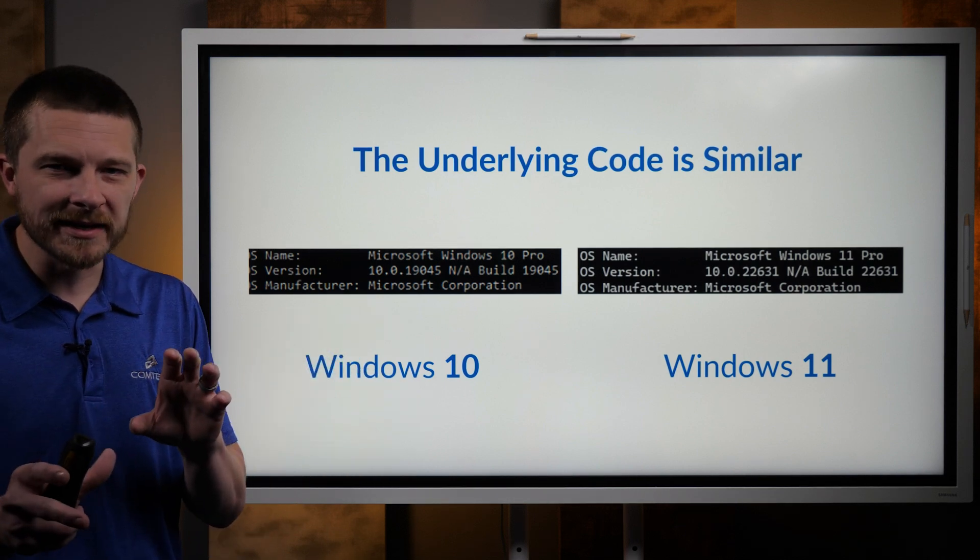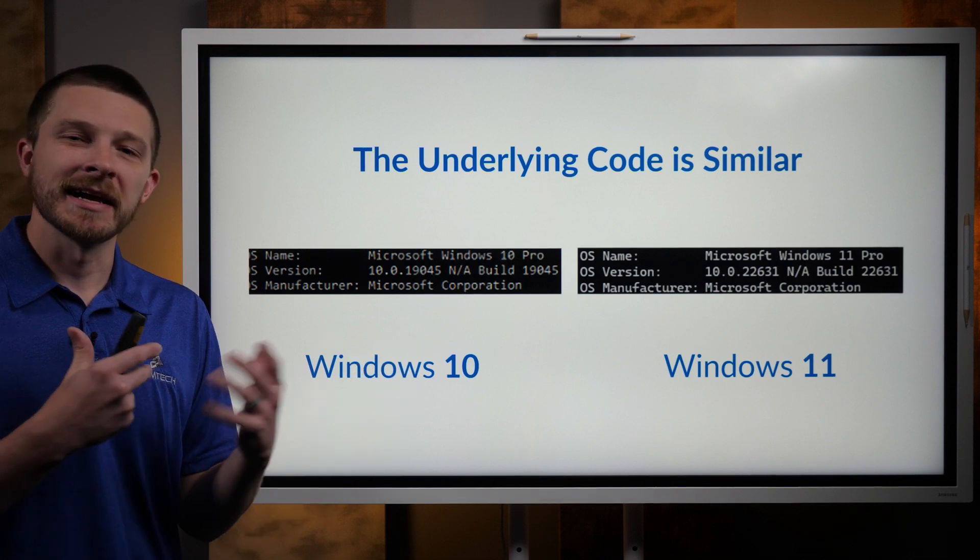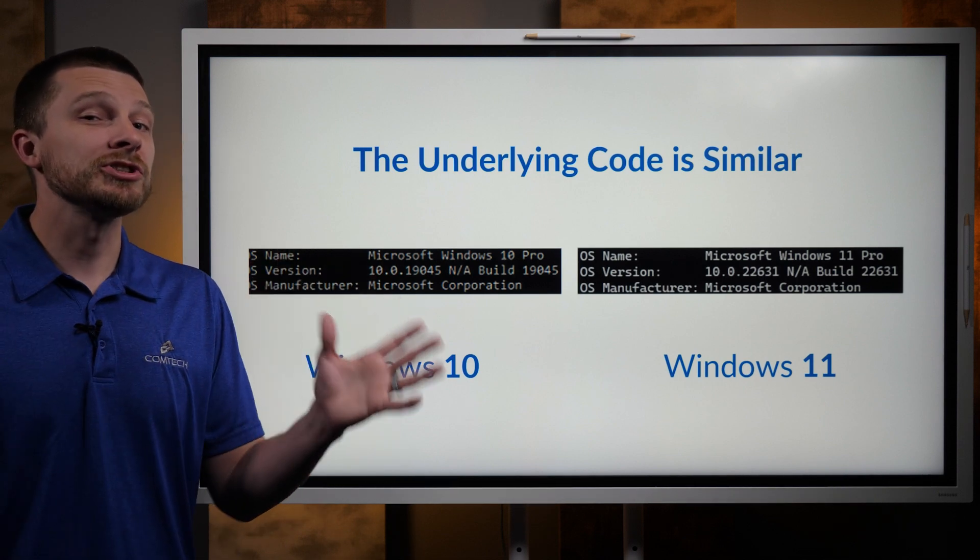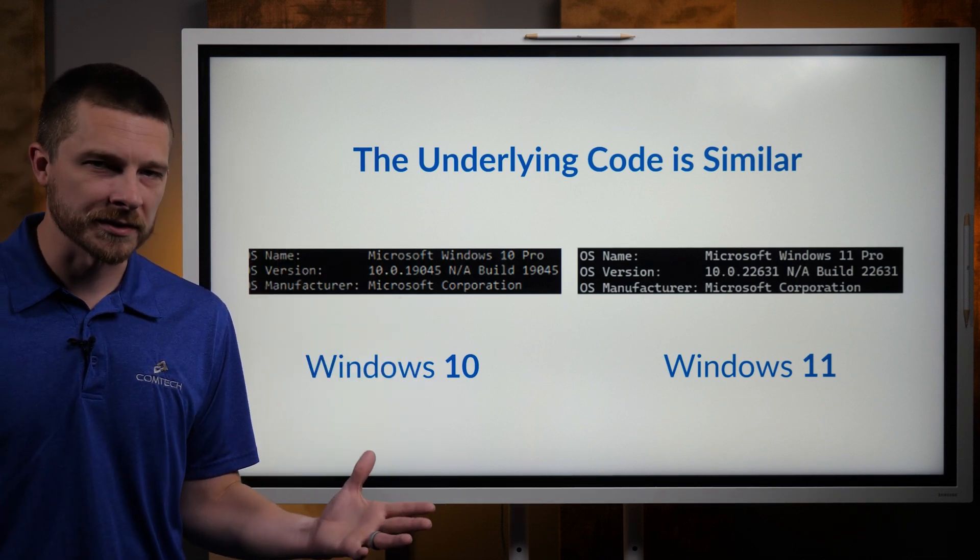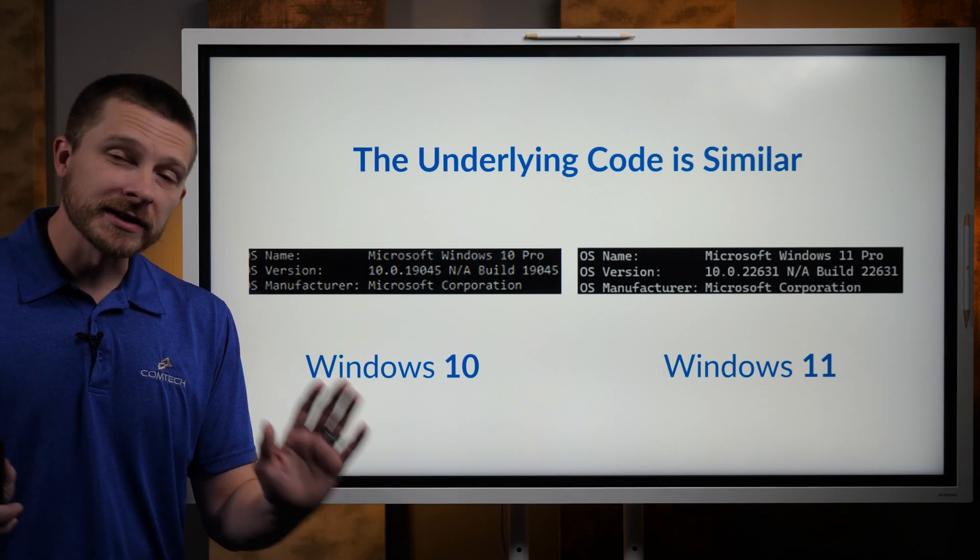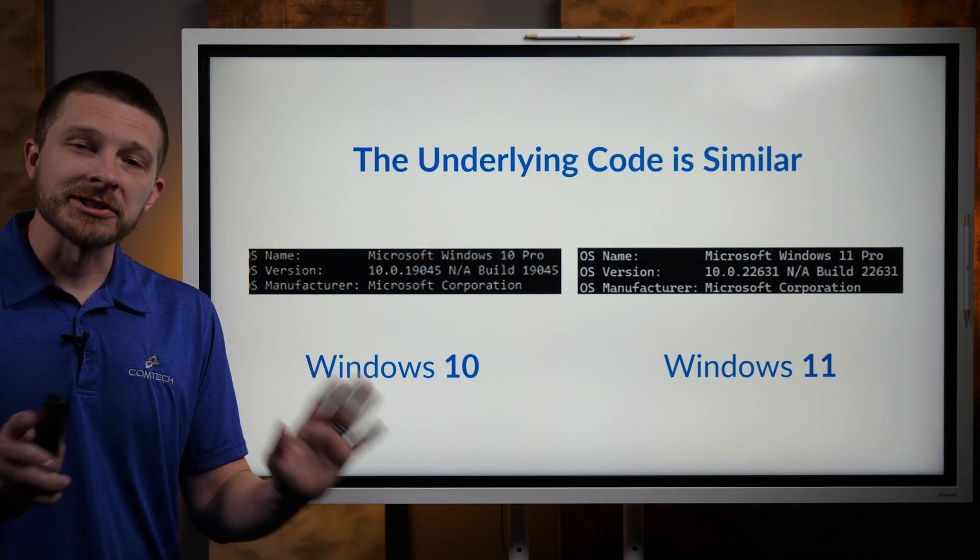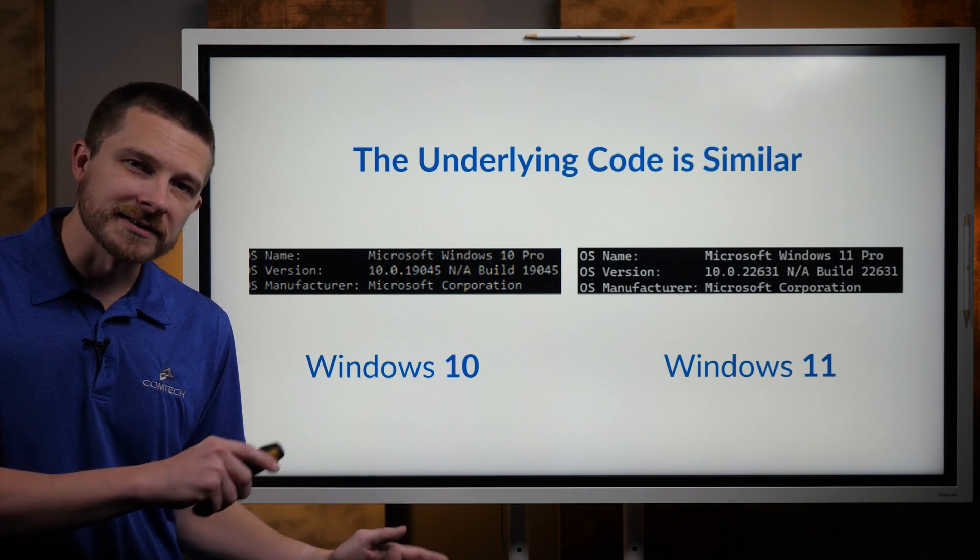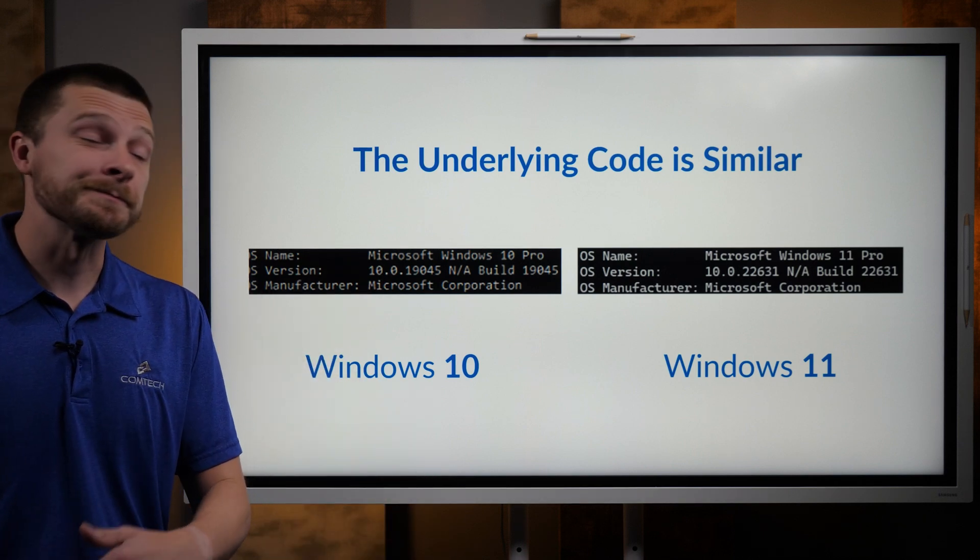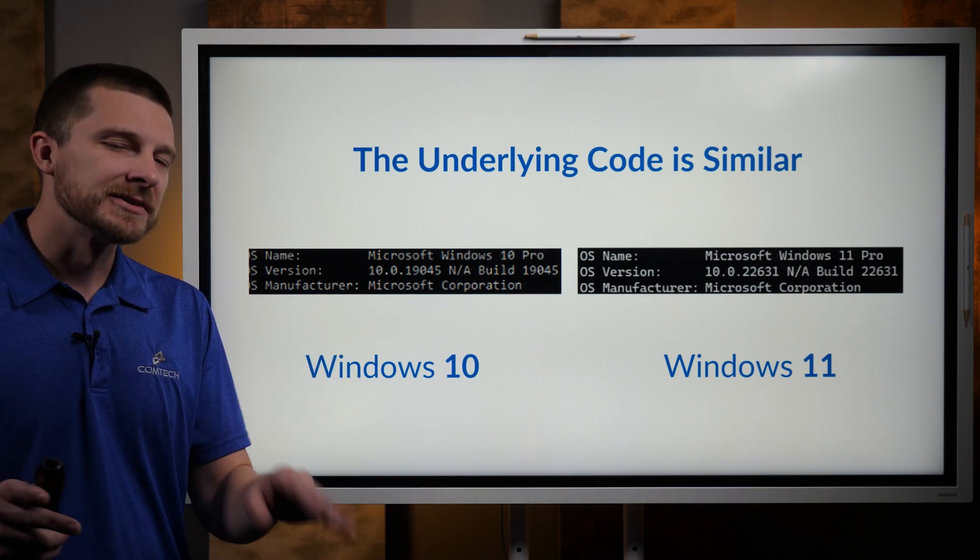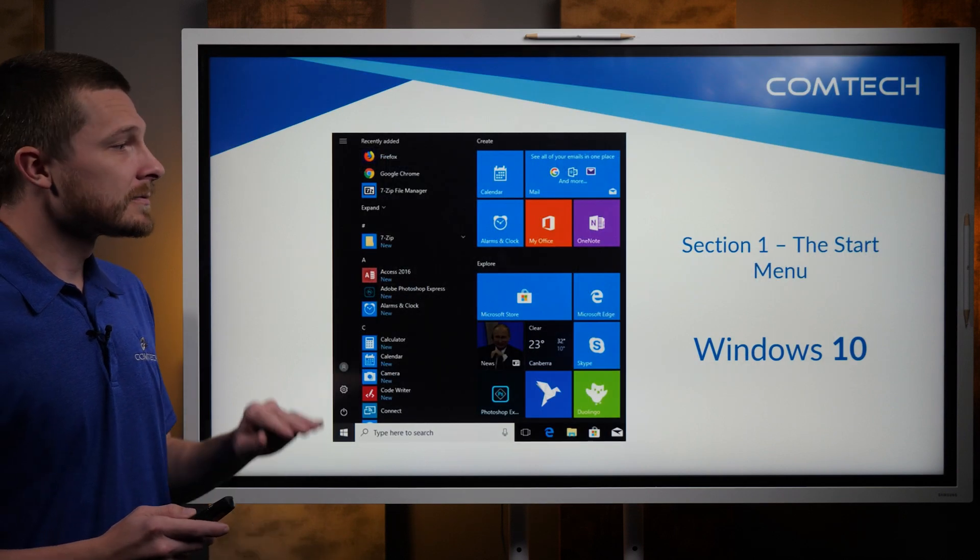They changed, they moved some icons around, they added some icons, as you'll see here in a moment, but they didn't change everything and how it works. So rest assured, if you're a little freaked out by change and this operating system is going away and this new one is coming, it's not that different. So just bear with us.